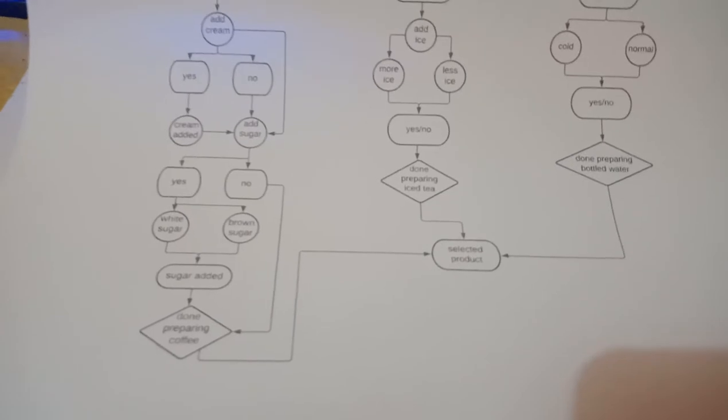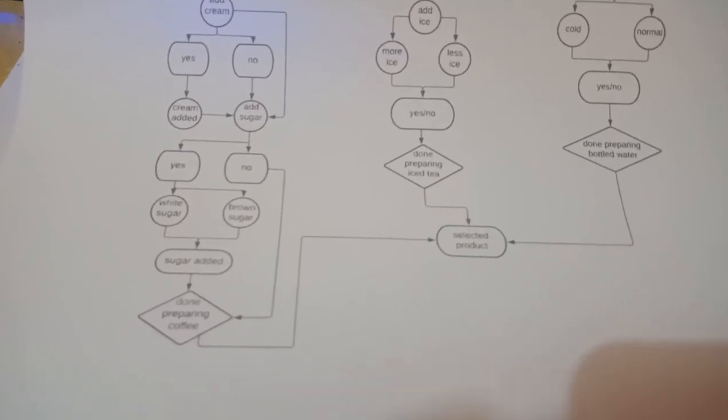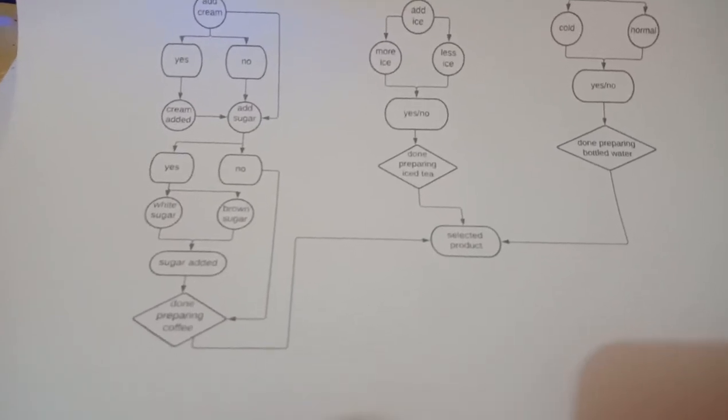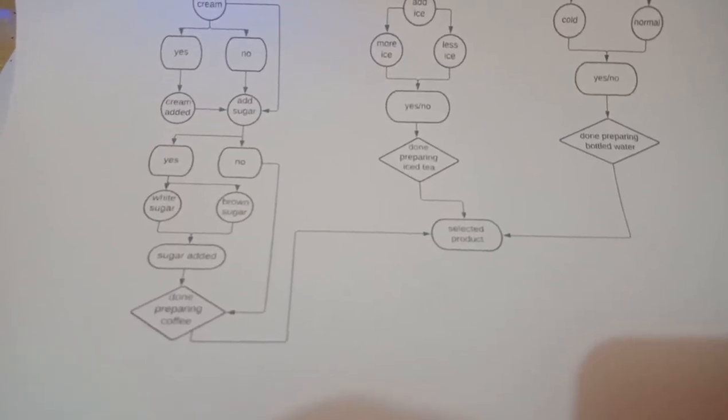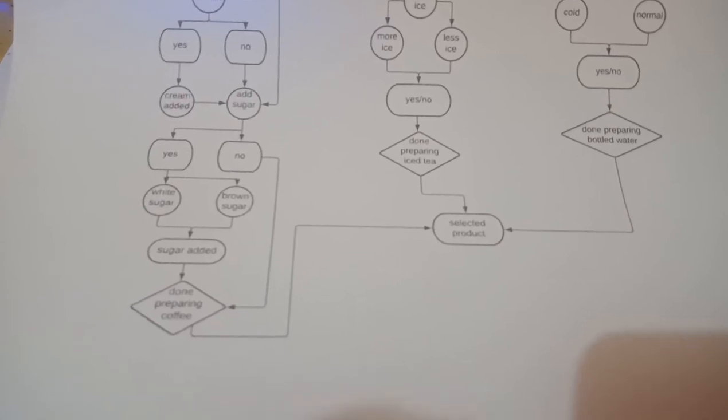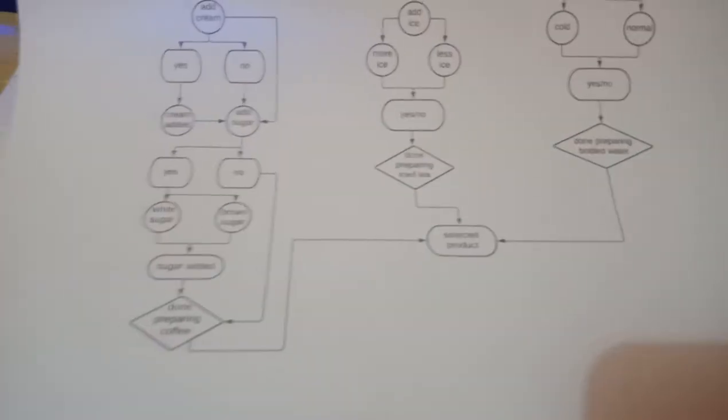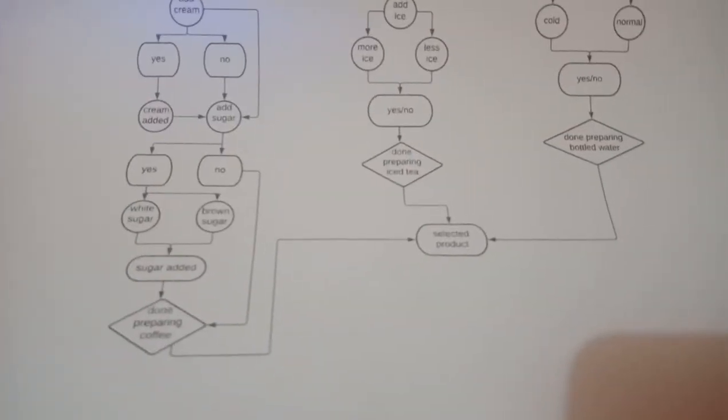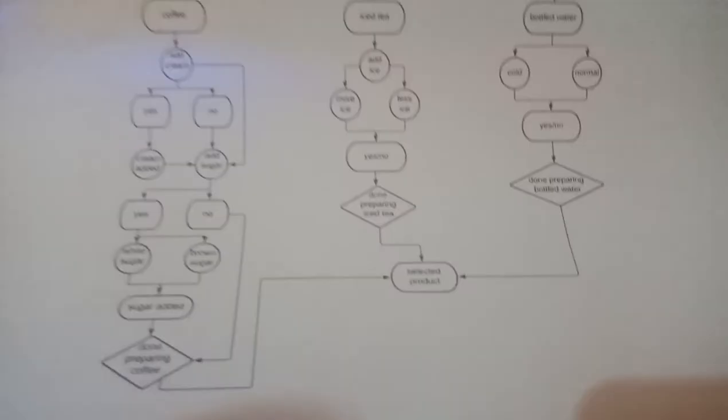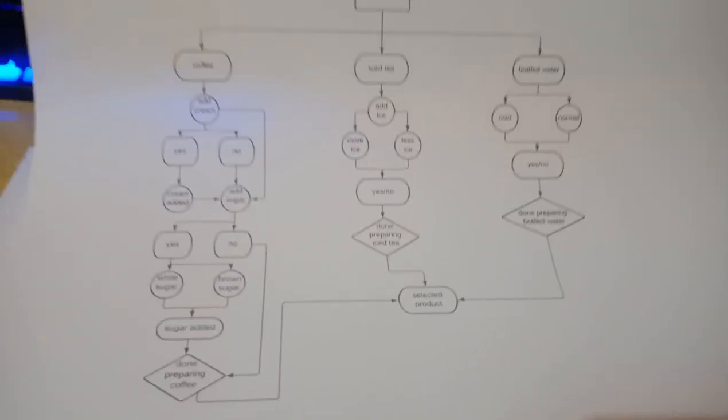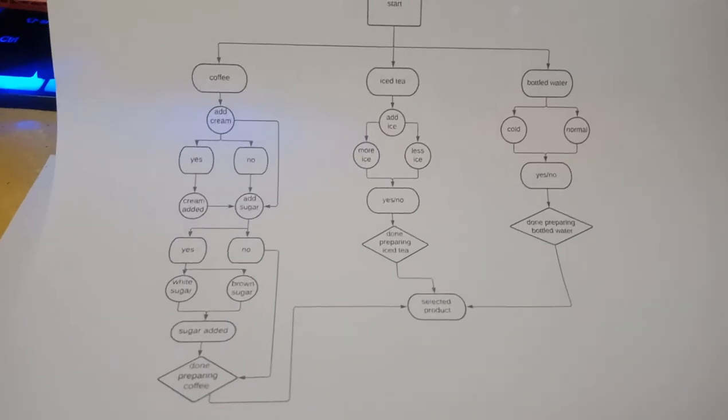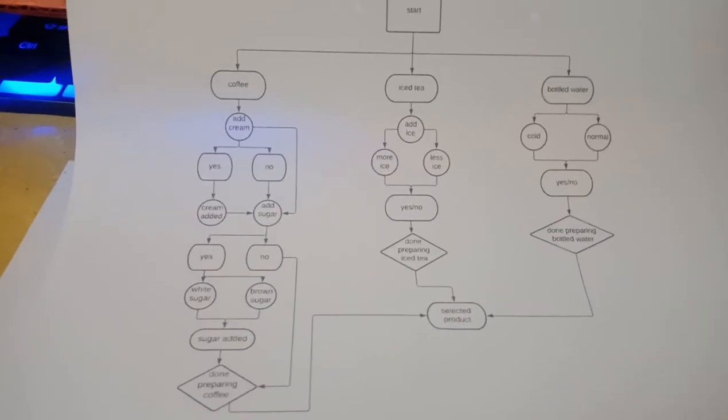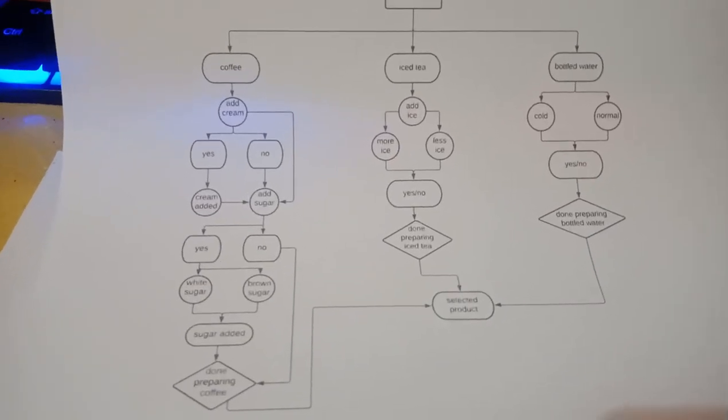But if you don't choose to add sugar, the coffee will also be done and will be ejected out of the machine. If you choose iced tea, you're given the choice to add more ice or less ice.